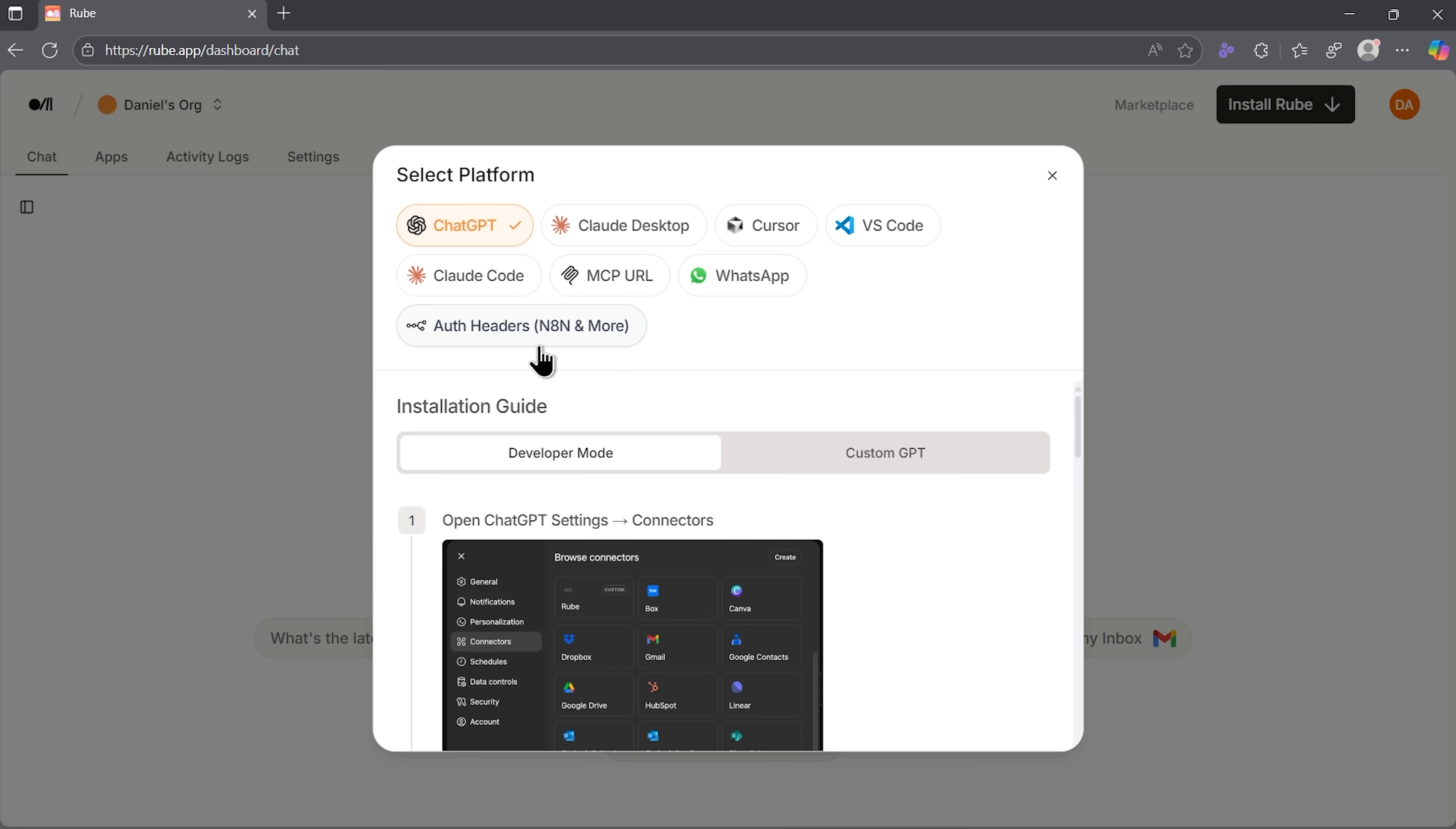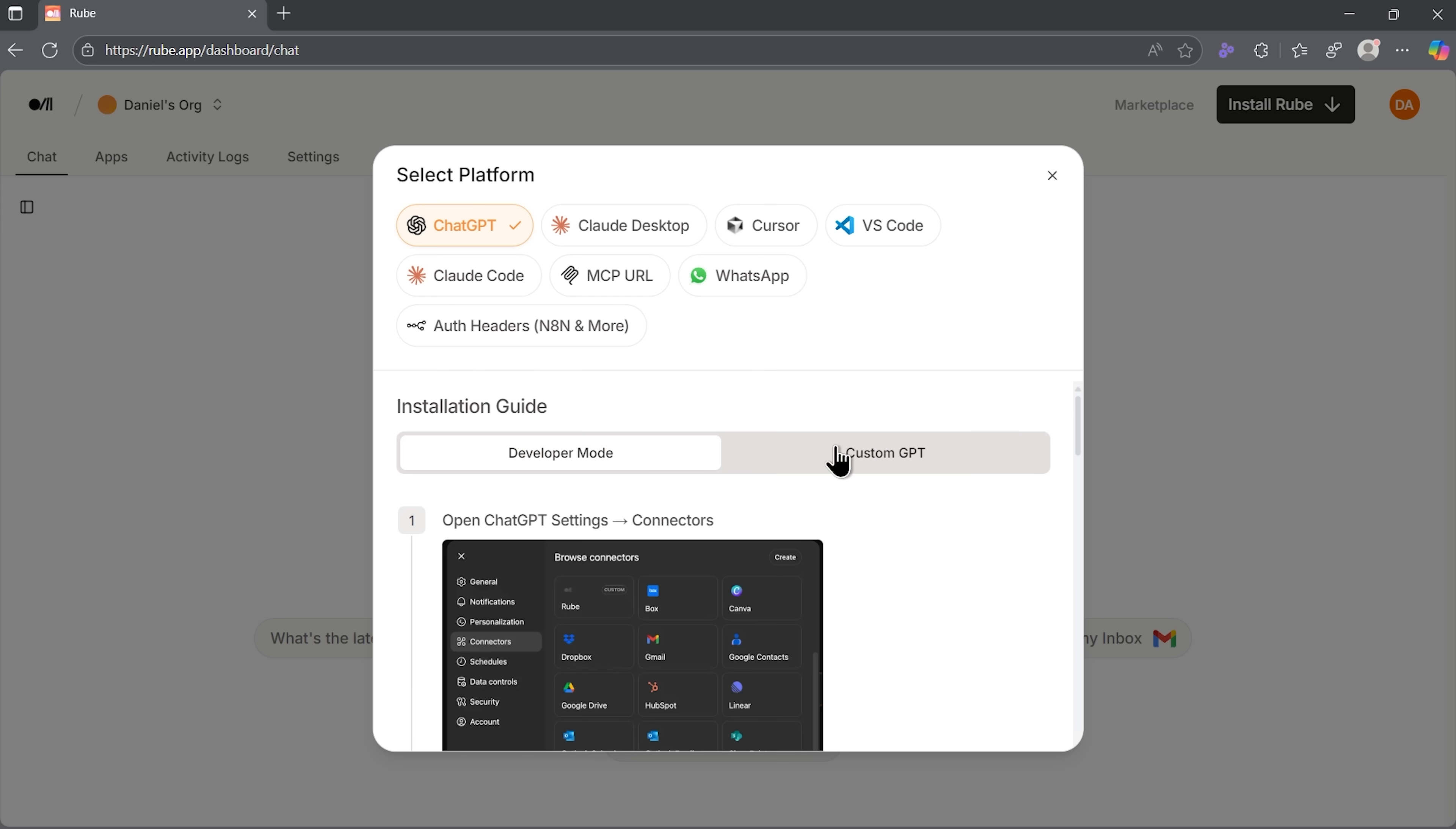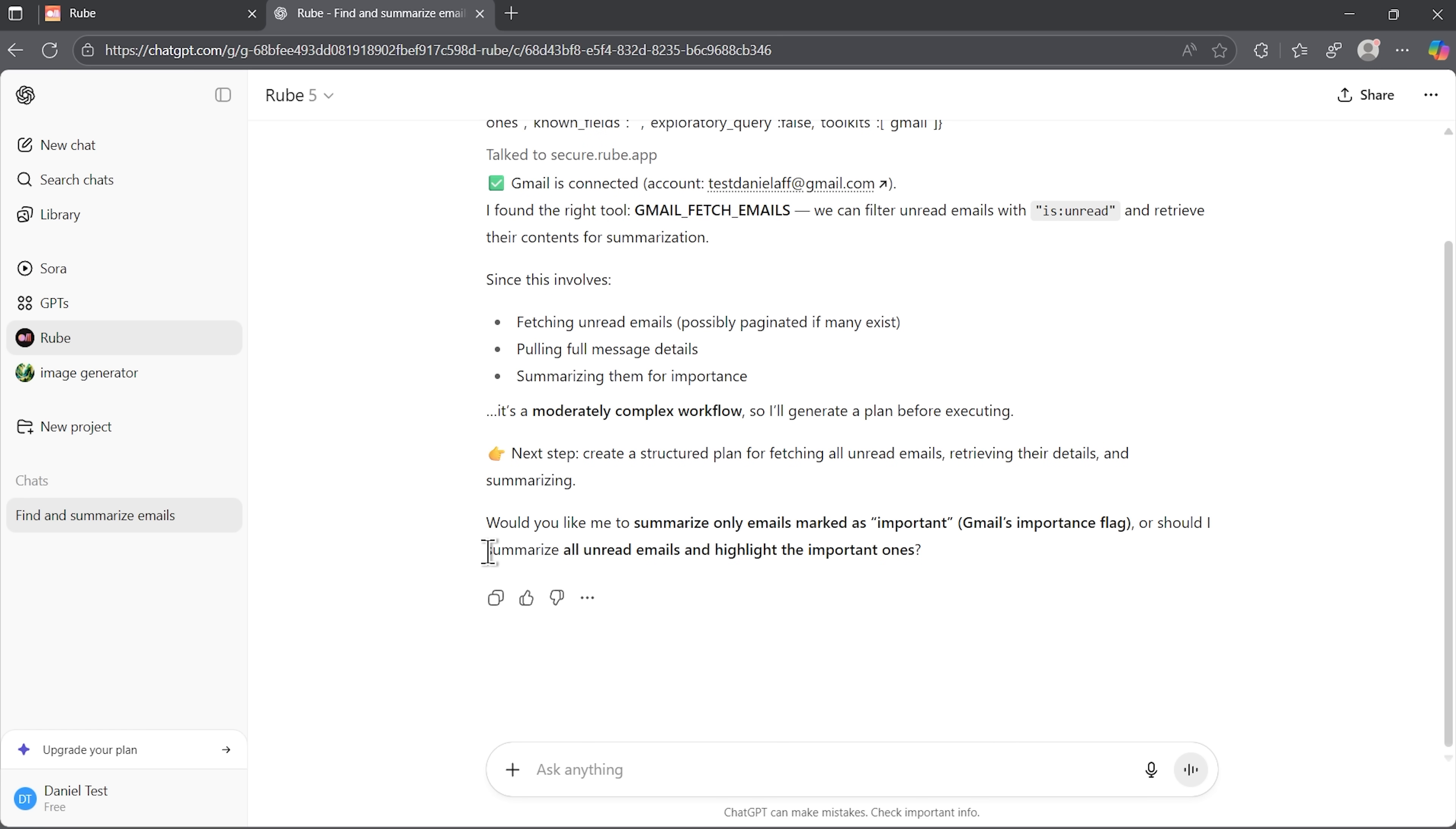I can ask it to check my unread emails, summarize the important ones, and ignore the promotional junk. Folks, the first-time setup requires signing in with your account. Once that's done, watch what happens. It analyzes the request, recognizes it as a moderately complex workflow, and actually asks clarifying questions before proceeding.